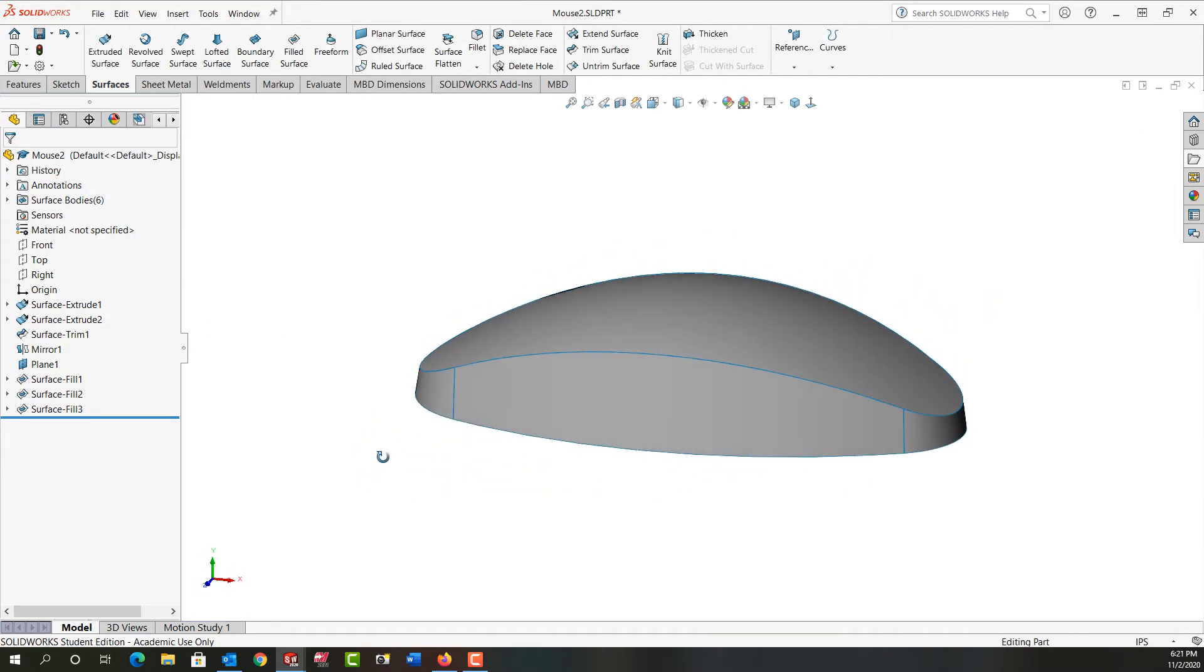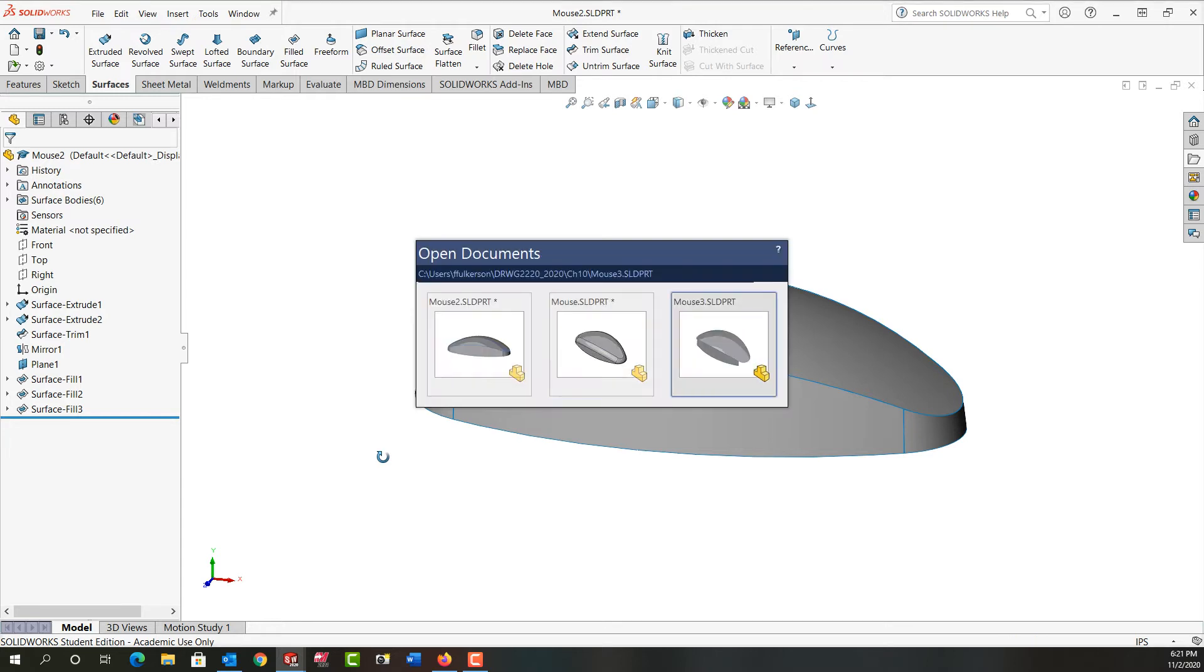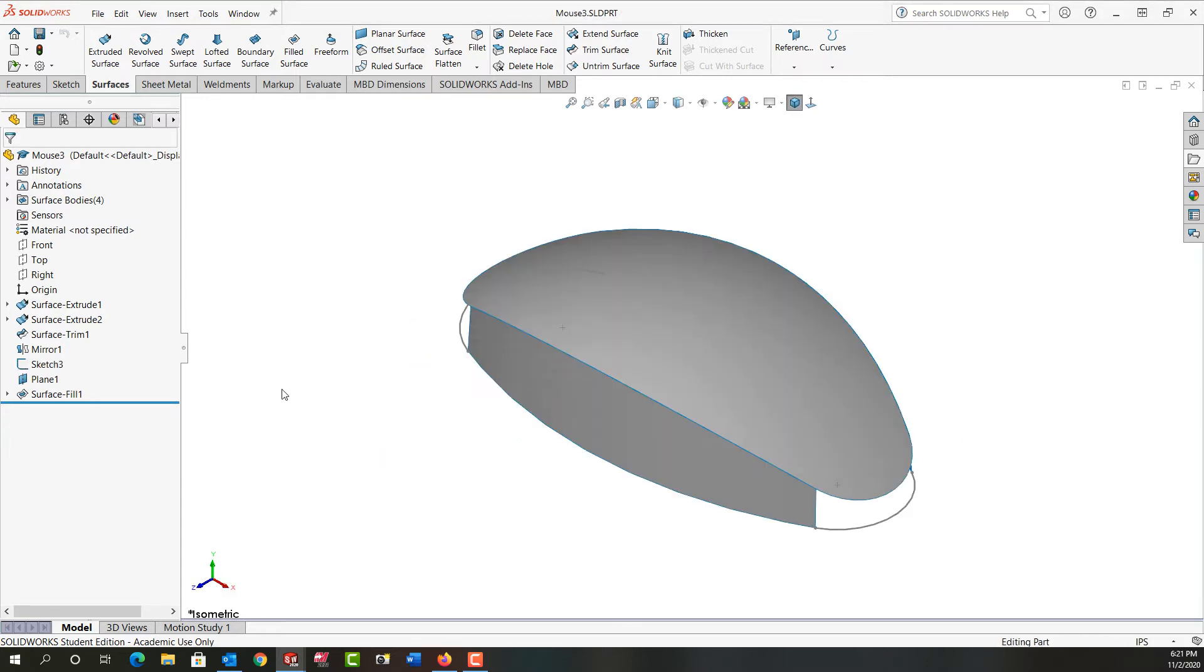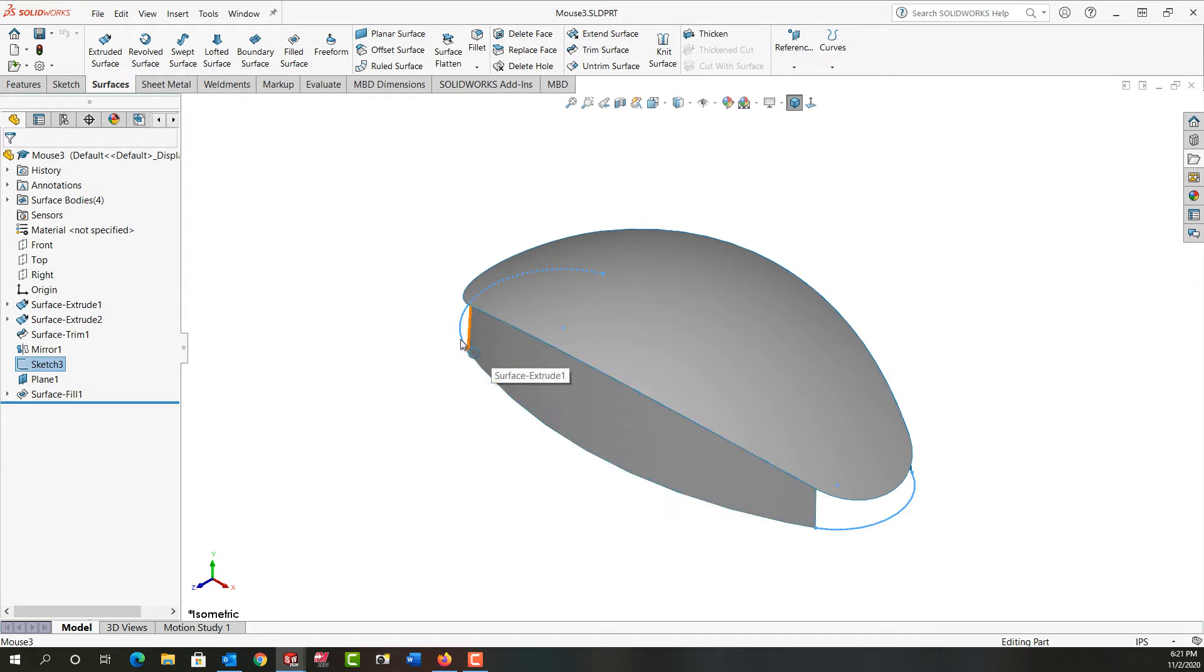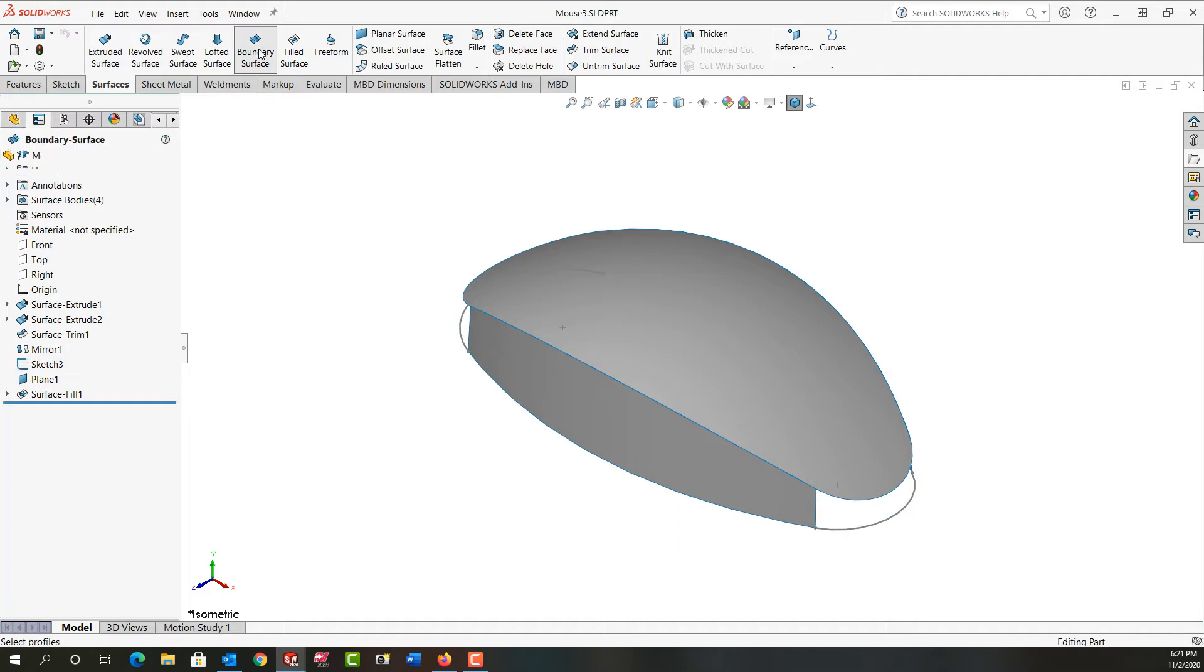So I'm going to do it a different way now in this part. In this one, these are in the same sketch as are the 3D sketches here, so the filled surface won't work. This time I'm going to use a boundary surface.